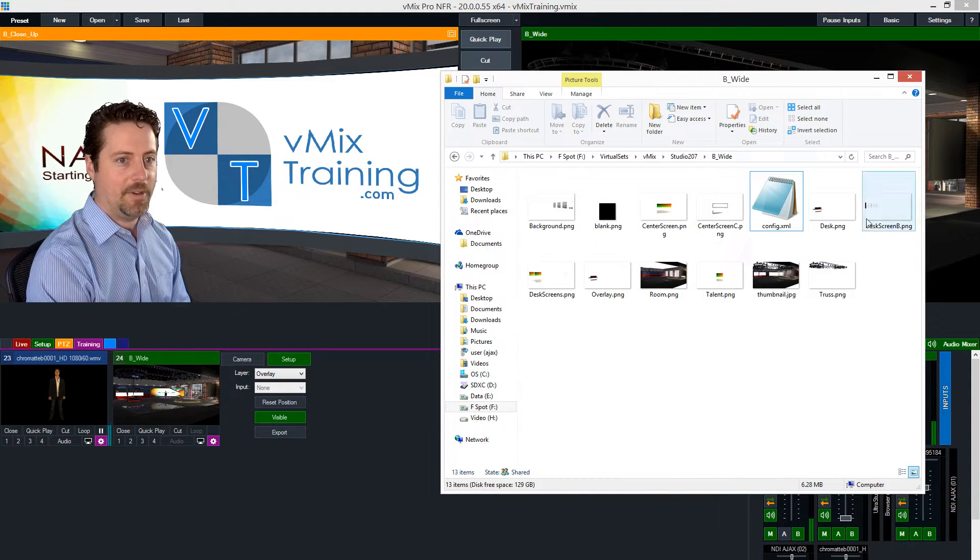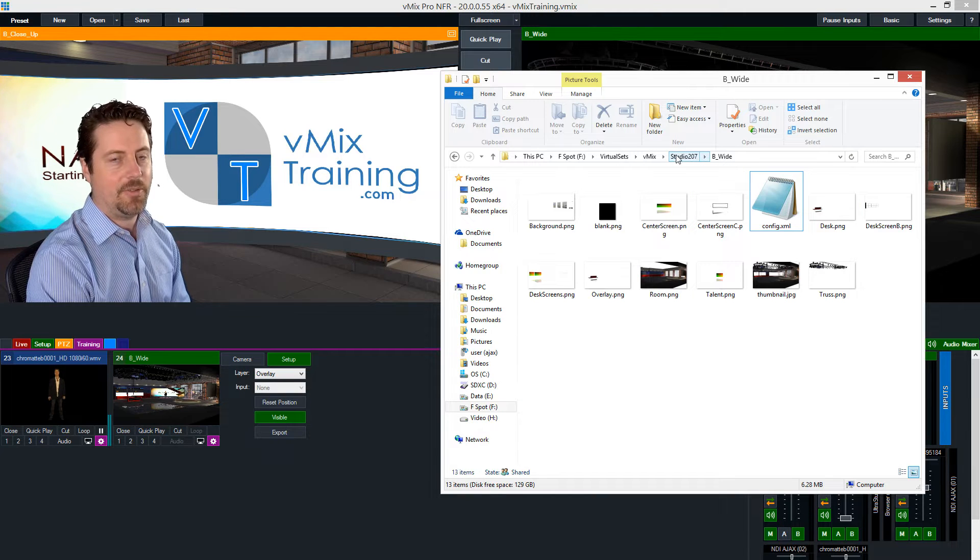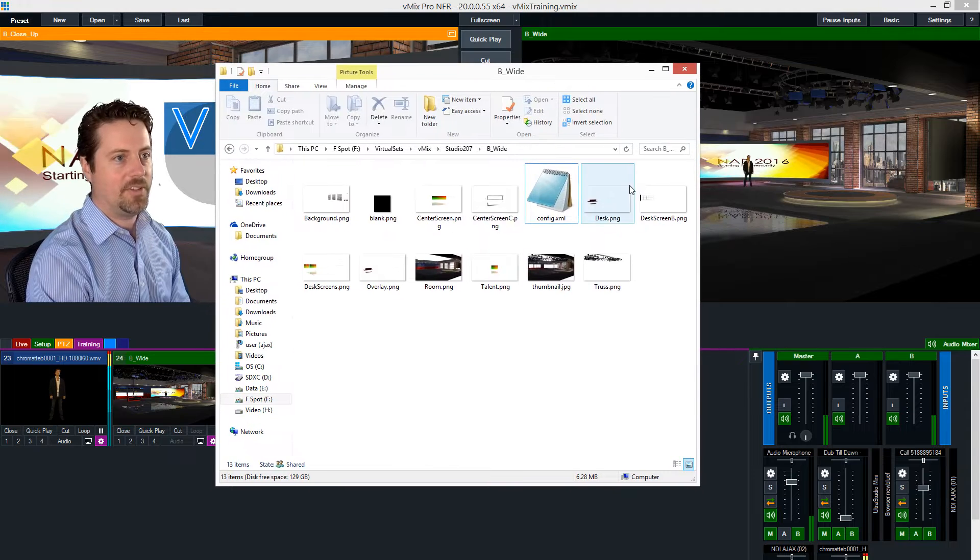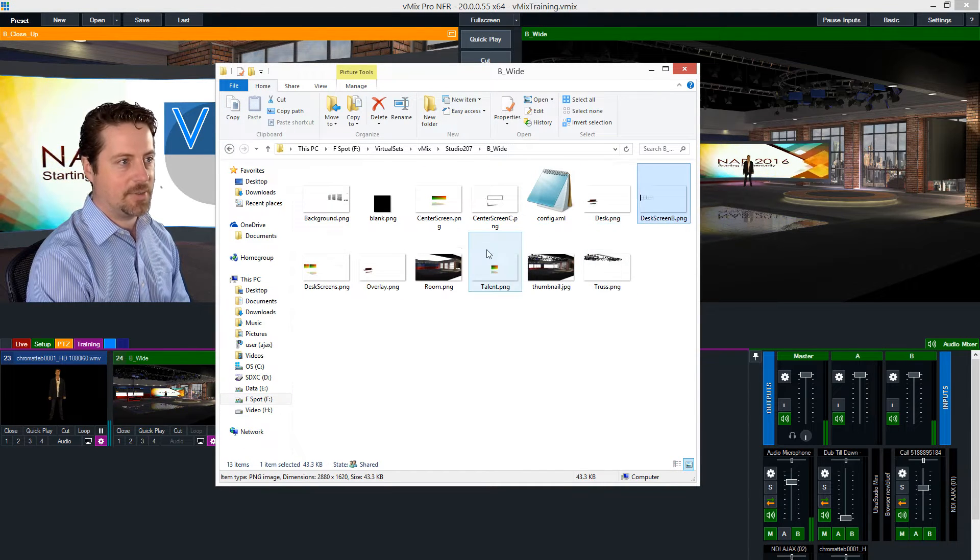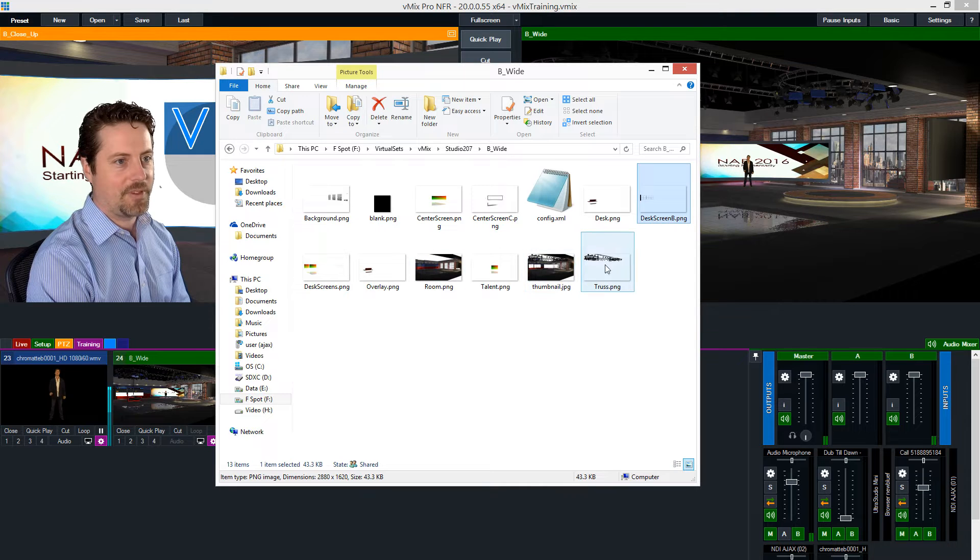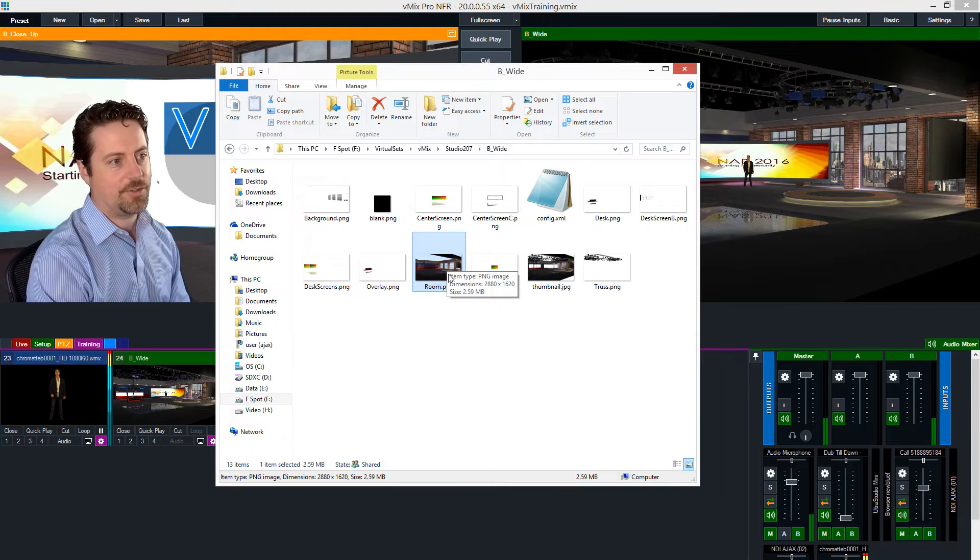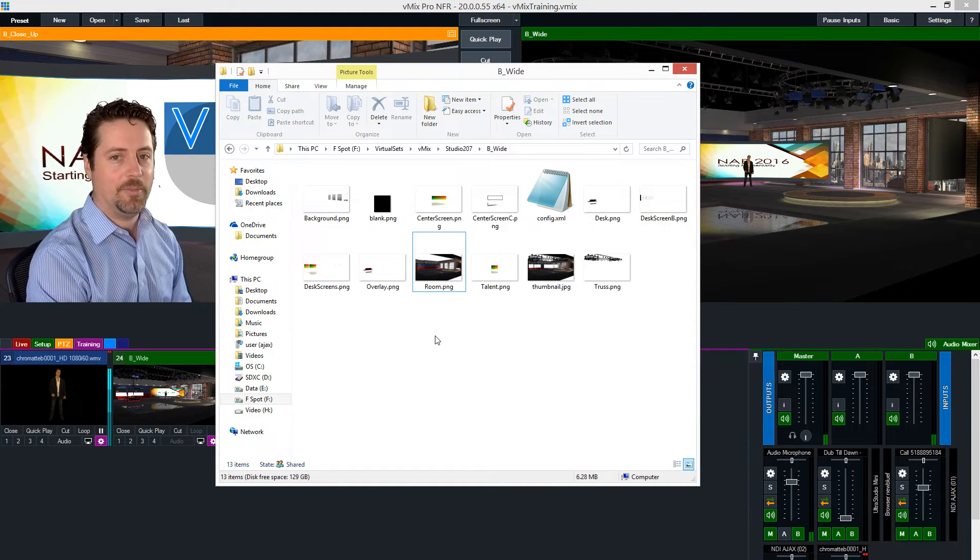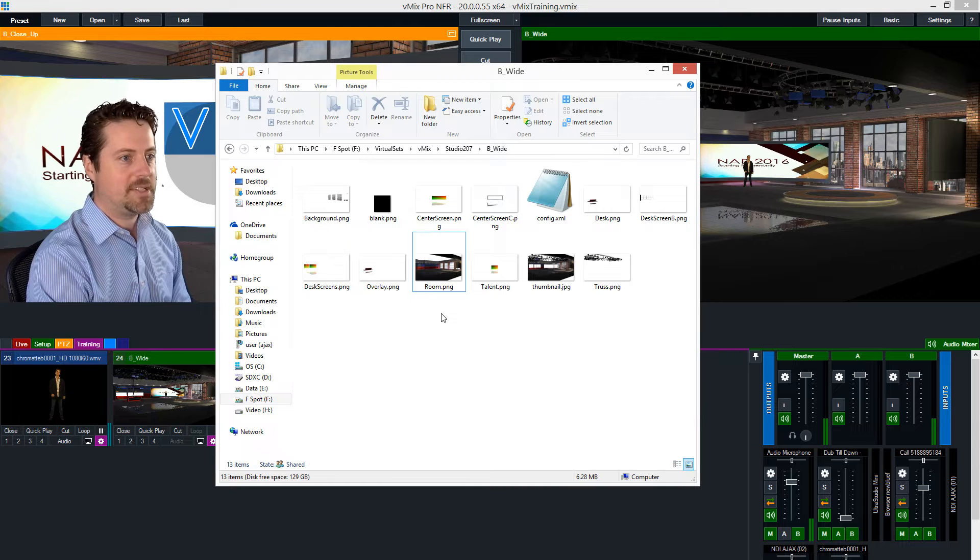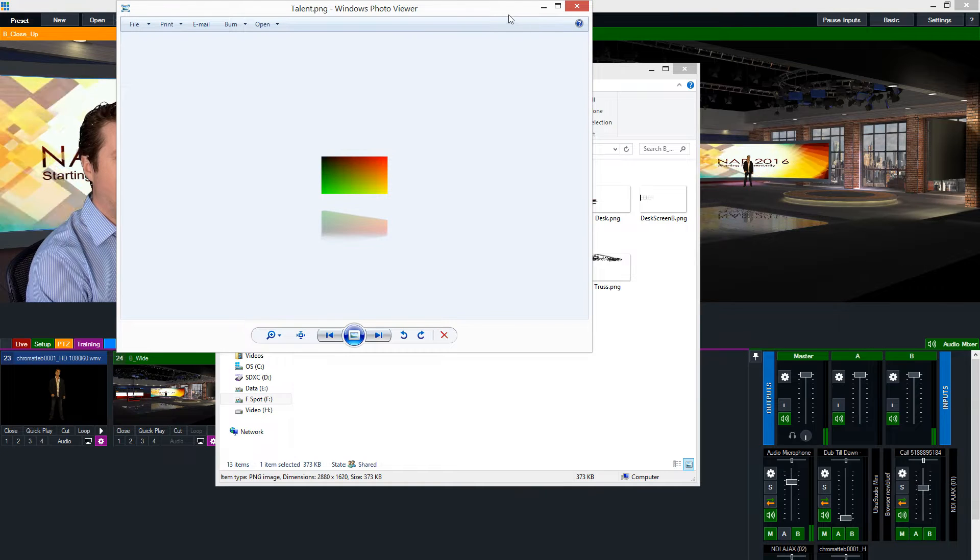So this folder contains all the different elements for this set. So you can see the desk is here, the desk screen is here, the truss is here. And then there's an overarching - this is the main structure I call them room. How you end up labeling these things is going to be entirely up to you, but let's take a closer look at this.